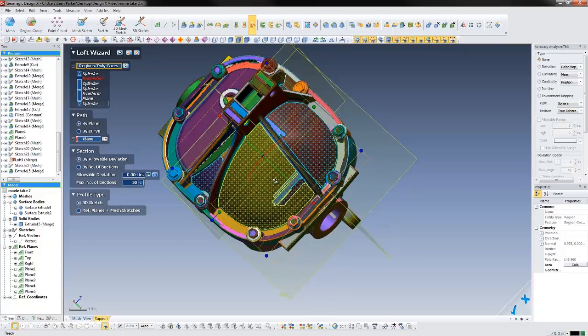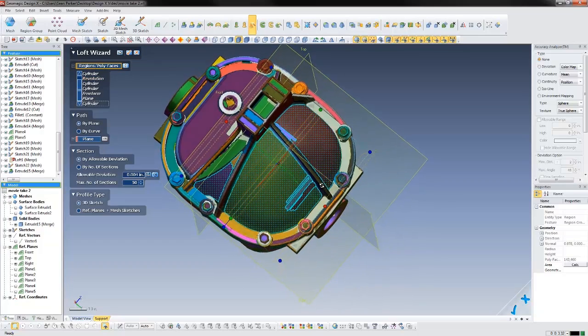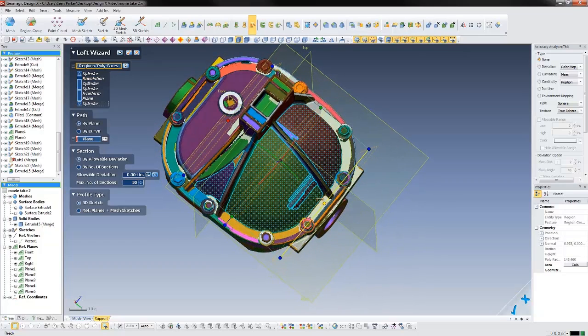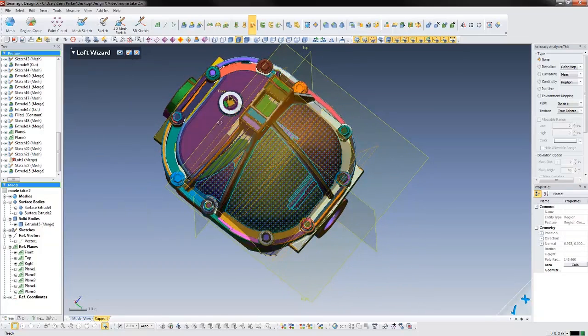Surfaces can be stitched together into a solid or used to cut bodies, and their quality can be checked with the accuracy analyzer.